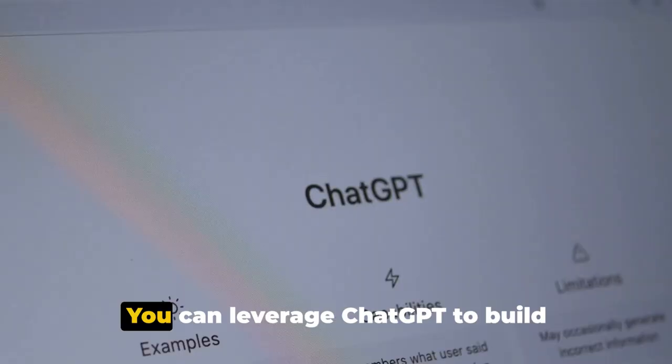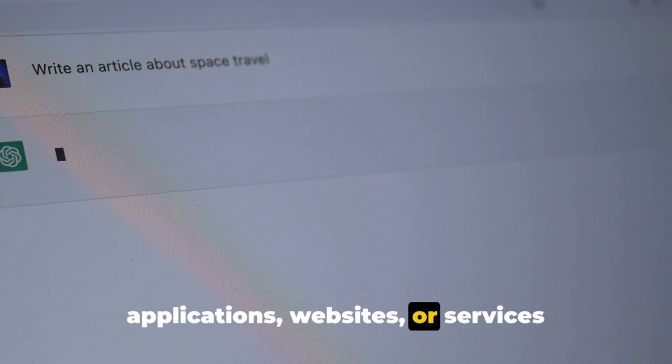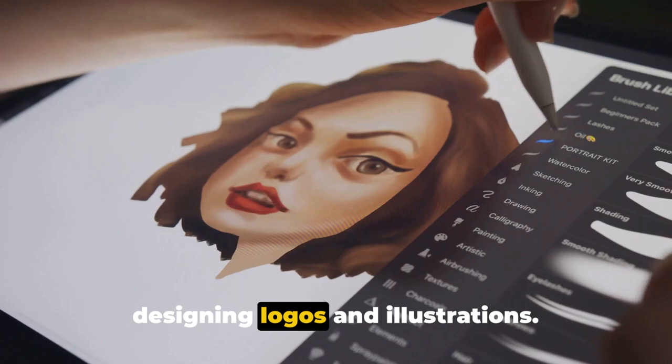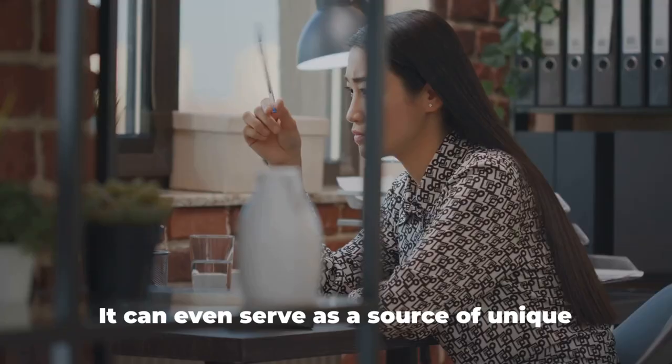You can leverage ChatGPT to build applications, websites, or services without the need to learn coding. It can be your creative partner in designing logos and illustrations. It can even serve as a source of unique business ideas.